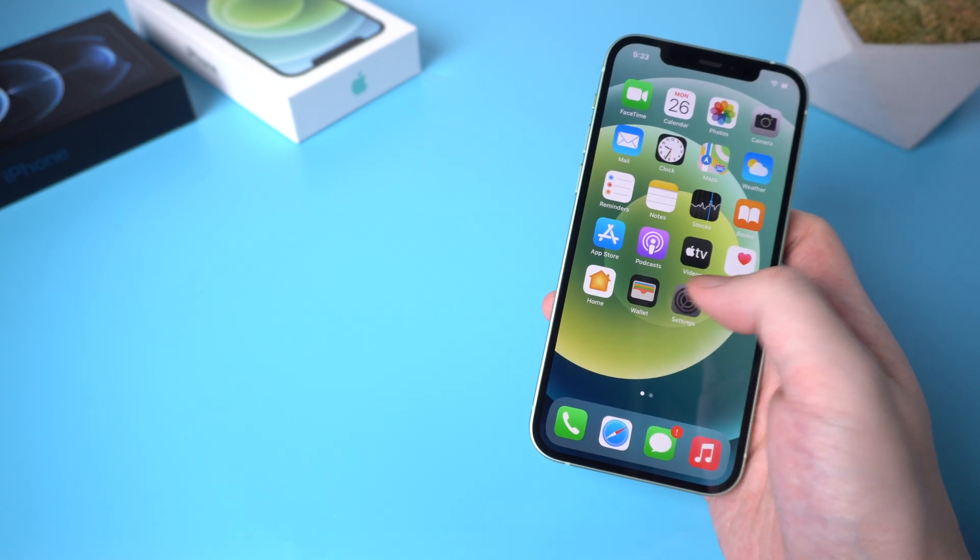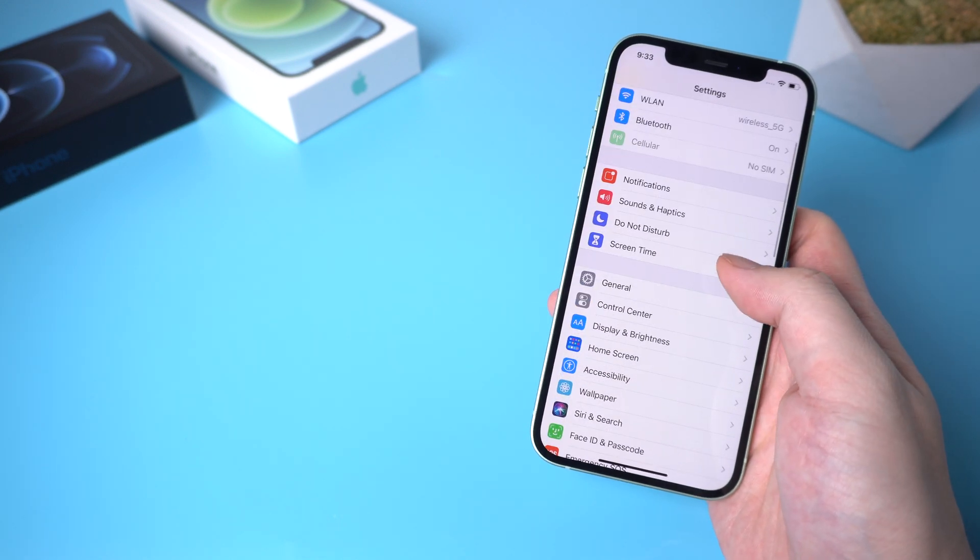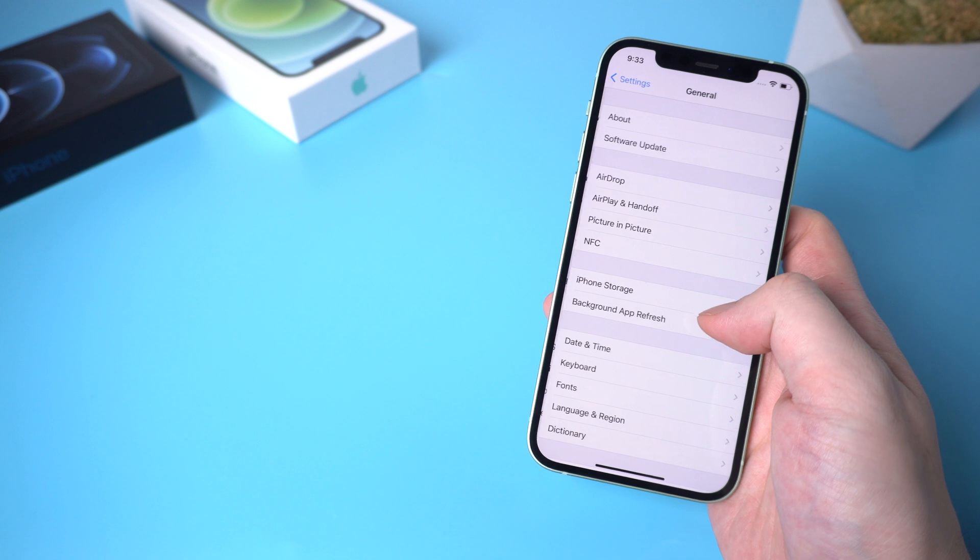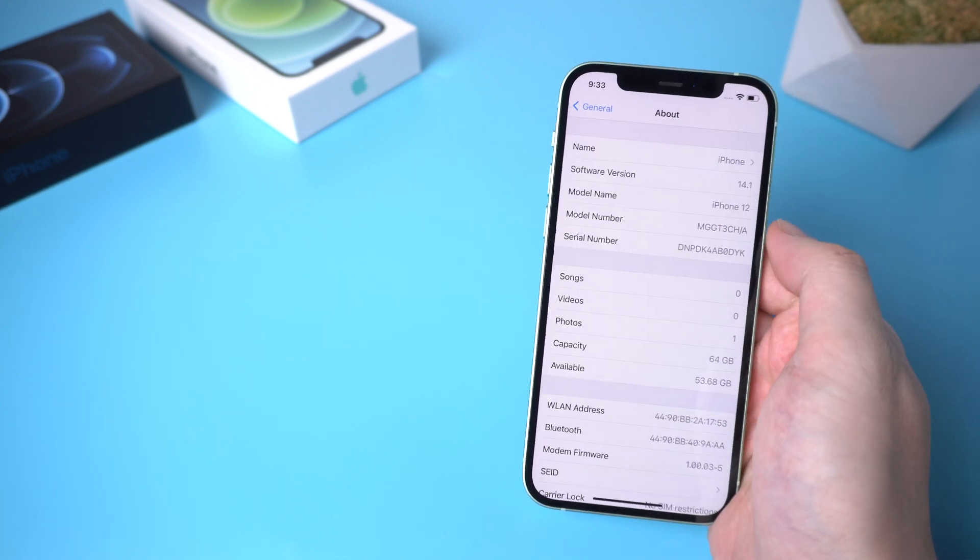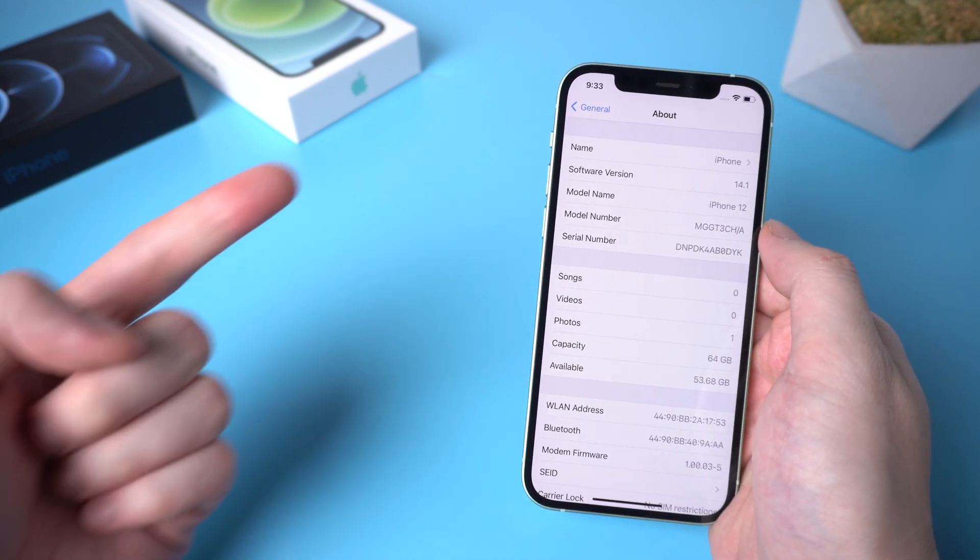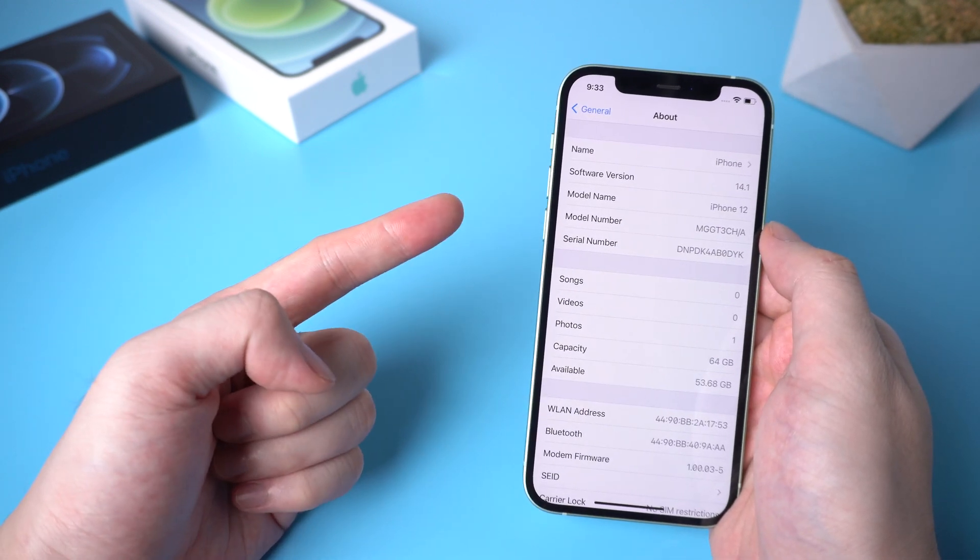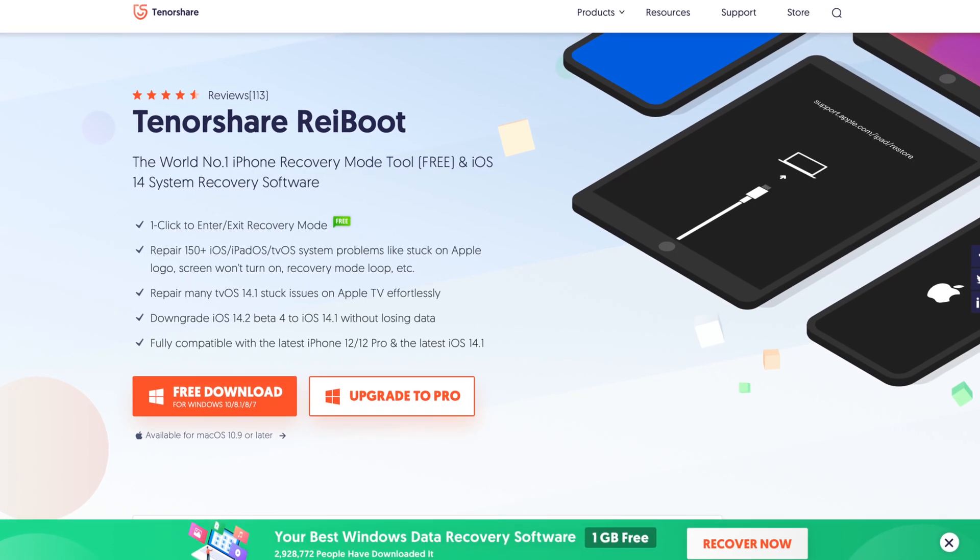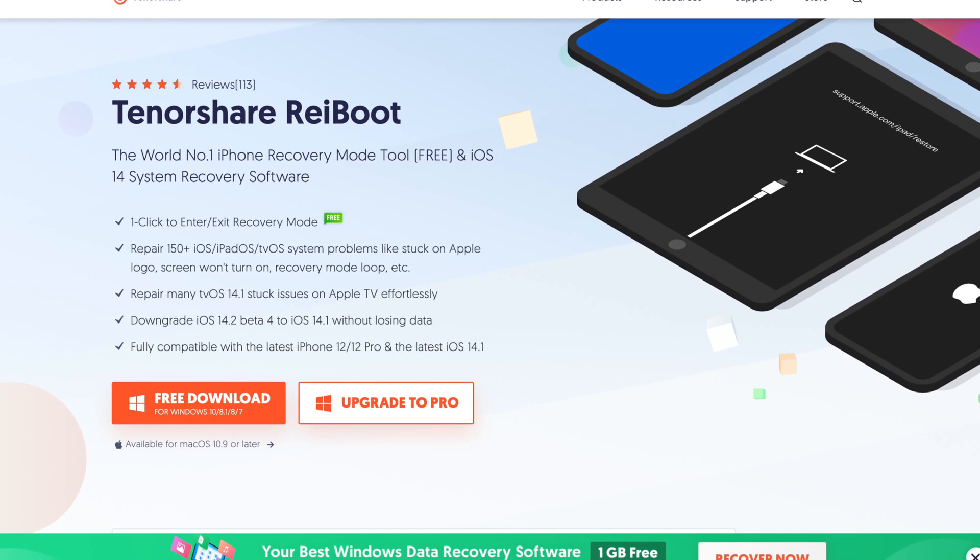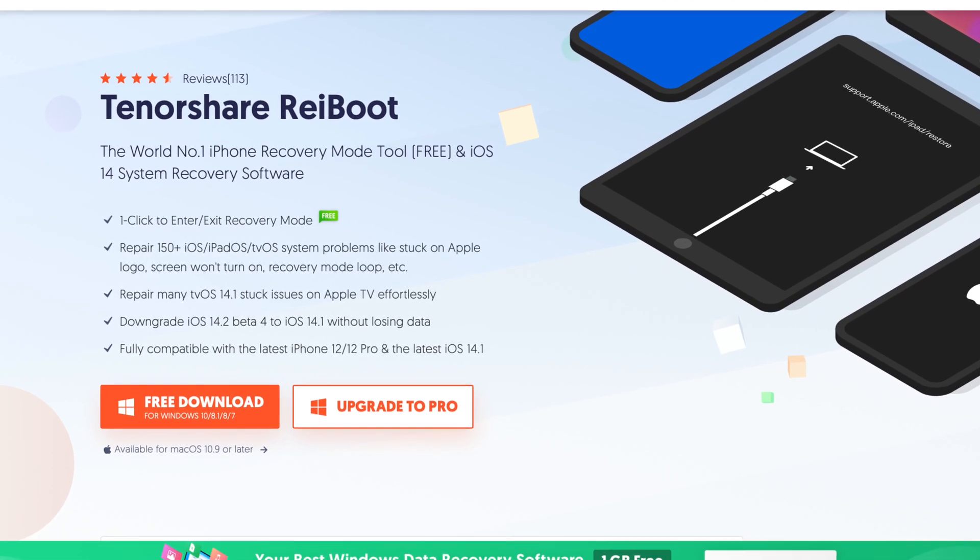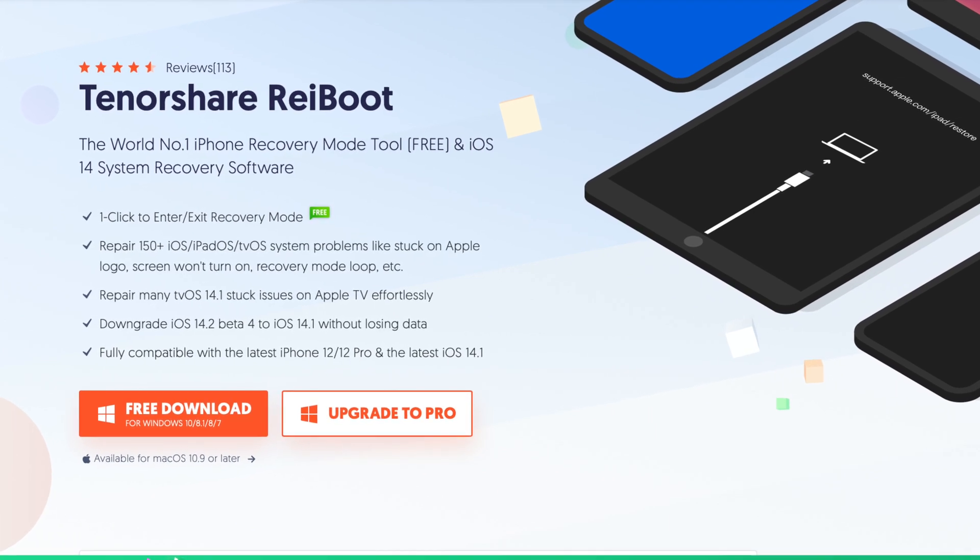So stop wasting your time to find out how to get out of recovery mode for your iPhone 12. Try the methods in this video. You can also download Ryboot, and it's now fully compatible with the newest iOS 14 and iPhone 12 and 12 Pro.